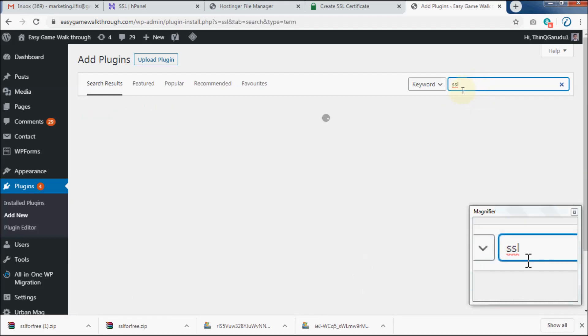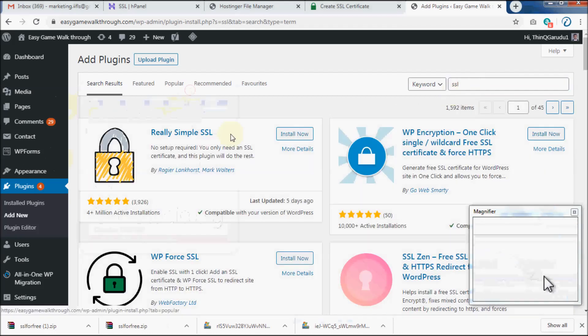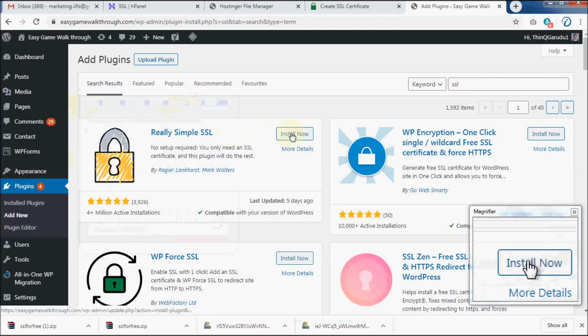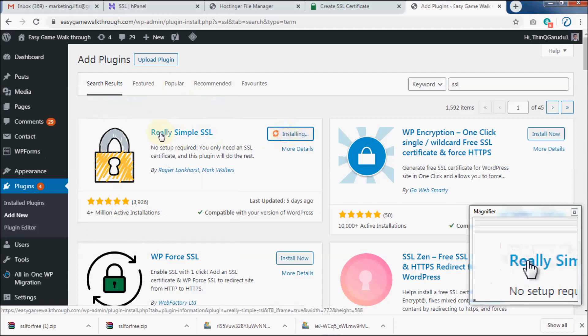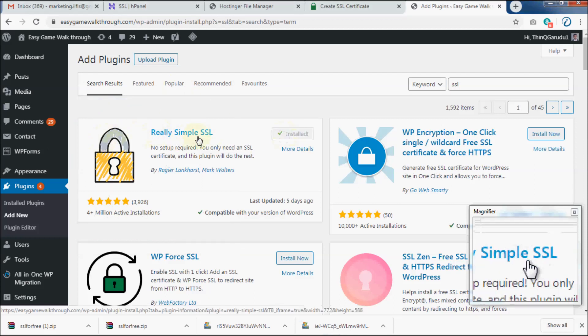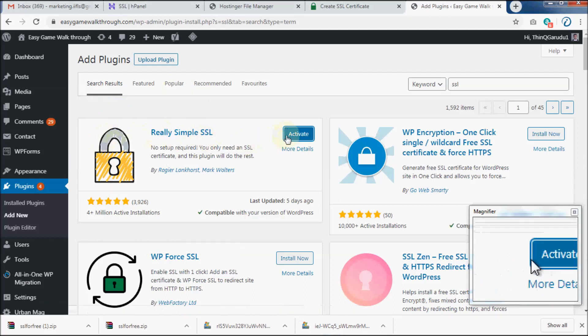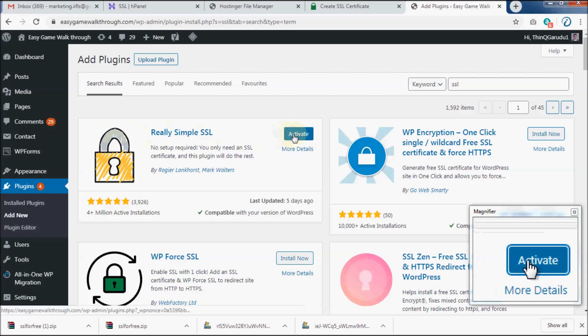If you search for SSL, you should see a plugin by name Really Simple SSL. Click on Install to install it. Activate it once installed.